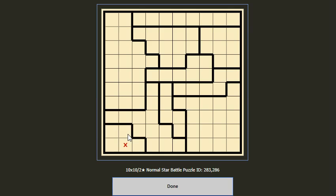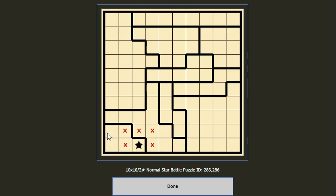For the same reason we cannot put a star here, since the two stars cannot be adjacent to each other. So we have to put the remaining star here. Then here we know we have to put one star.